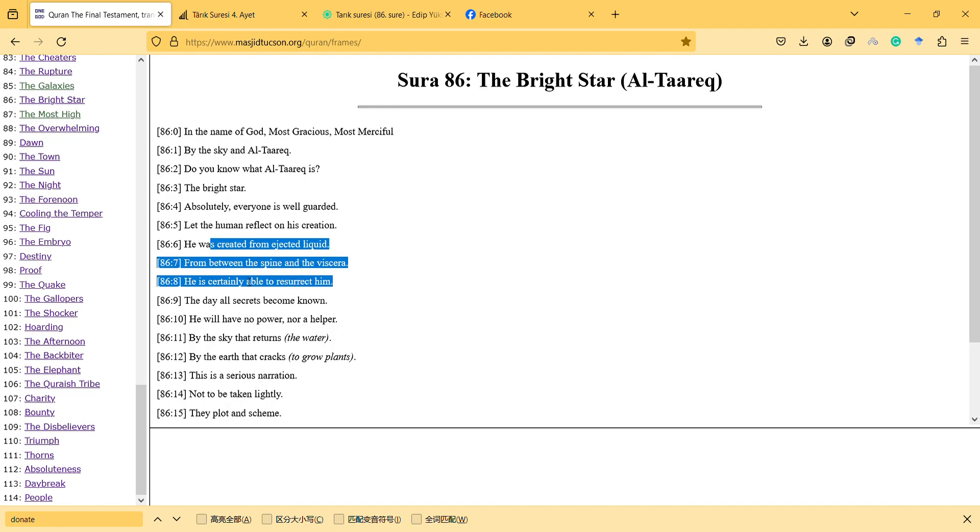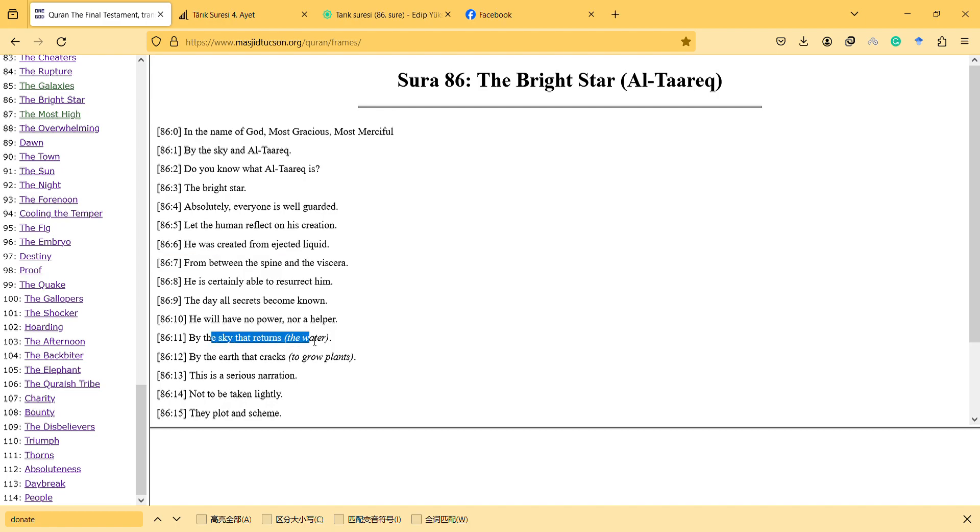He is certainly able to resurrect him. The day all secrets become known, he will have no power nor a helper. By the sky that returns, by the earth that cracks to grow plants.